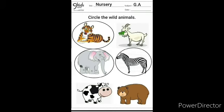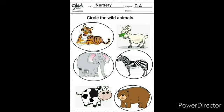Next animal is bear. Bear is a wild animal, so we will circle the picture. Thank you kids. Bye. See you in the next session.